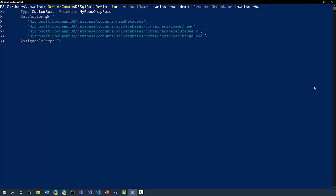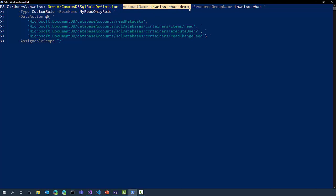But enough slides, let's now see this new feature in action. To start, I'm going to use a new PowerShell commandlet to create a new role definition on my Cosmos DB account.